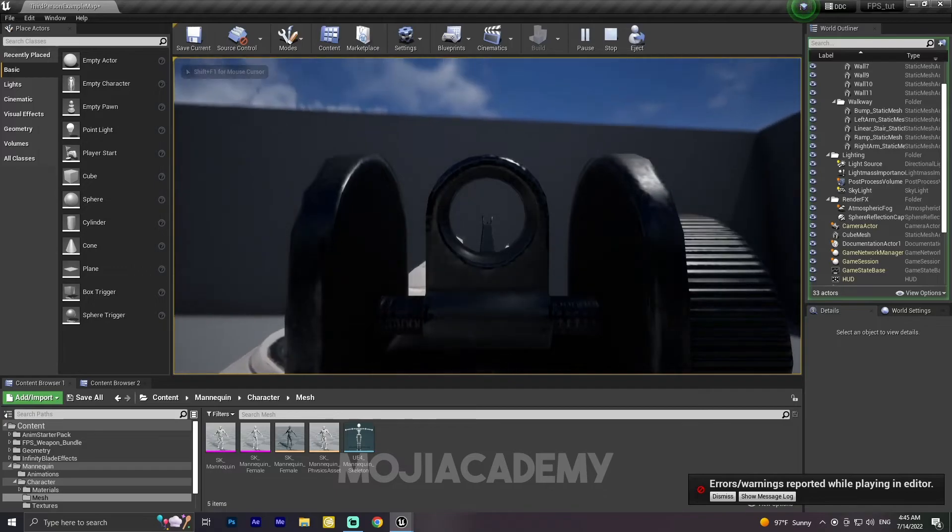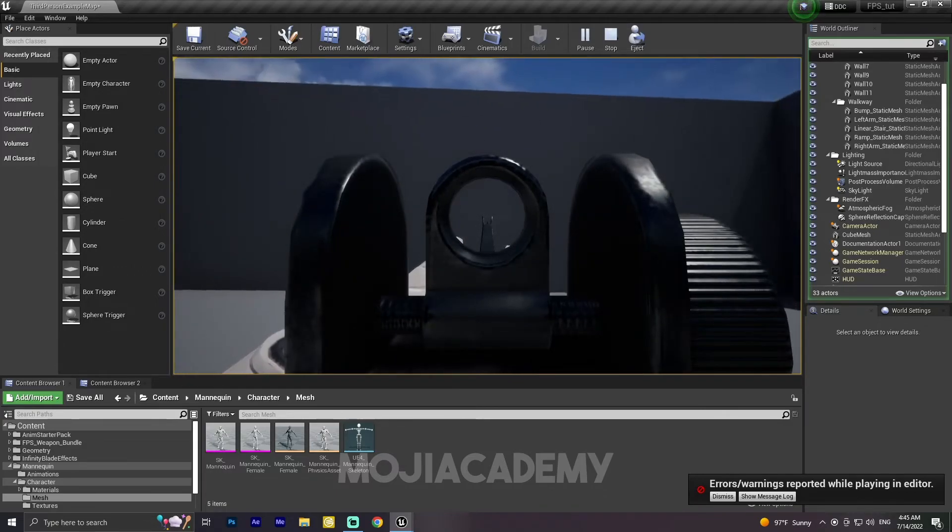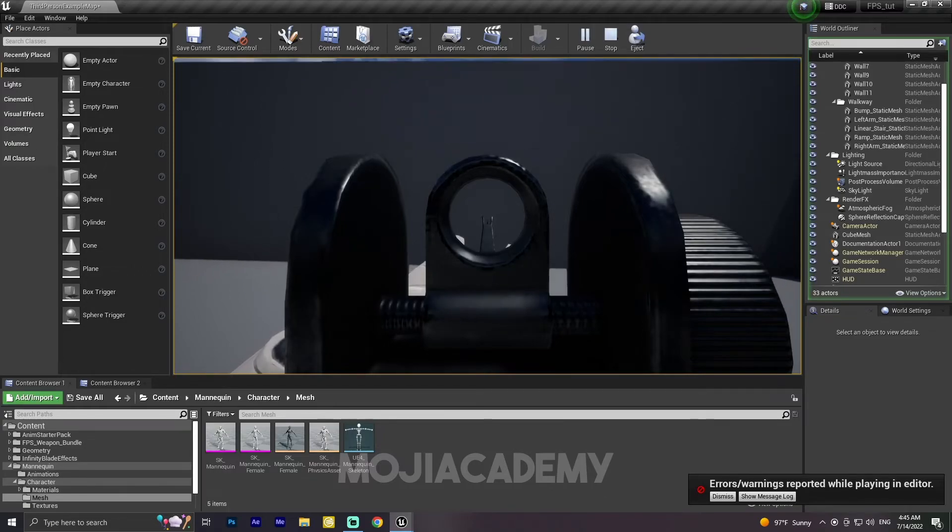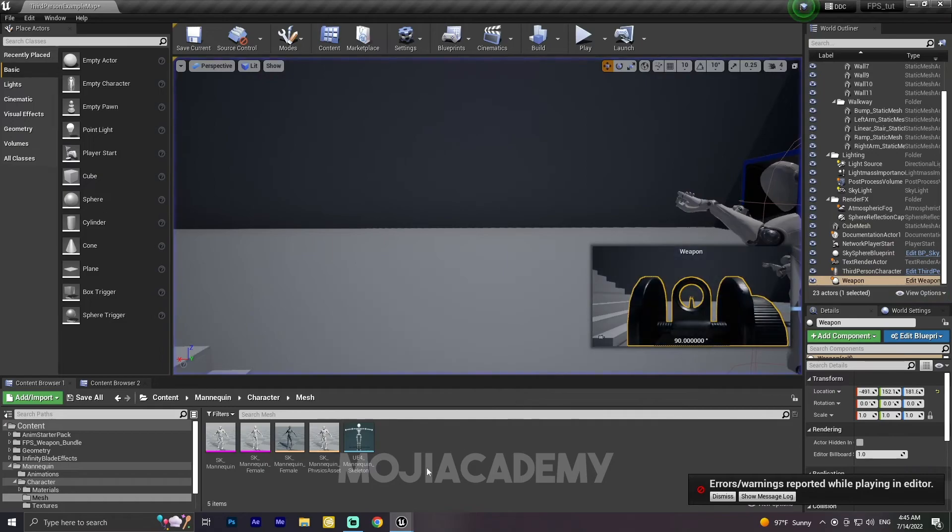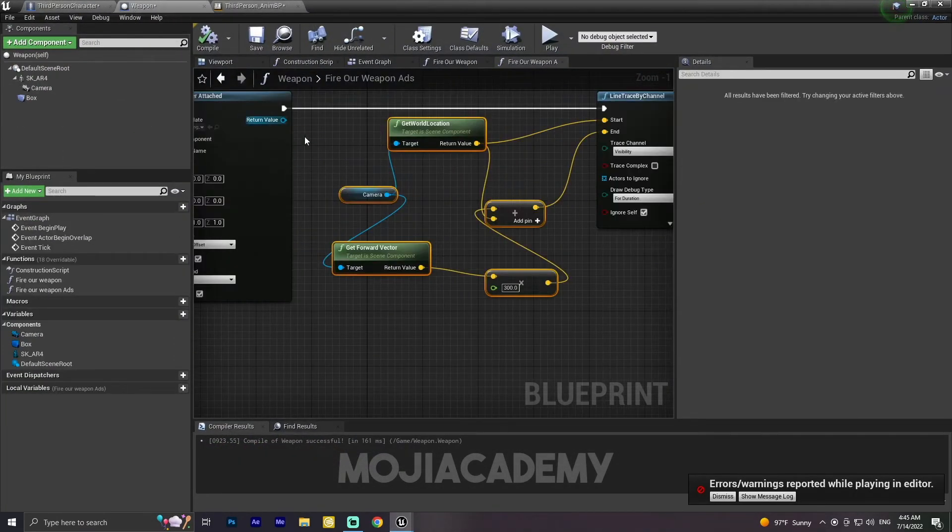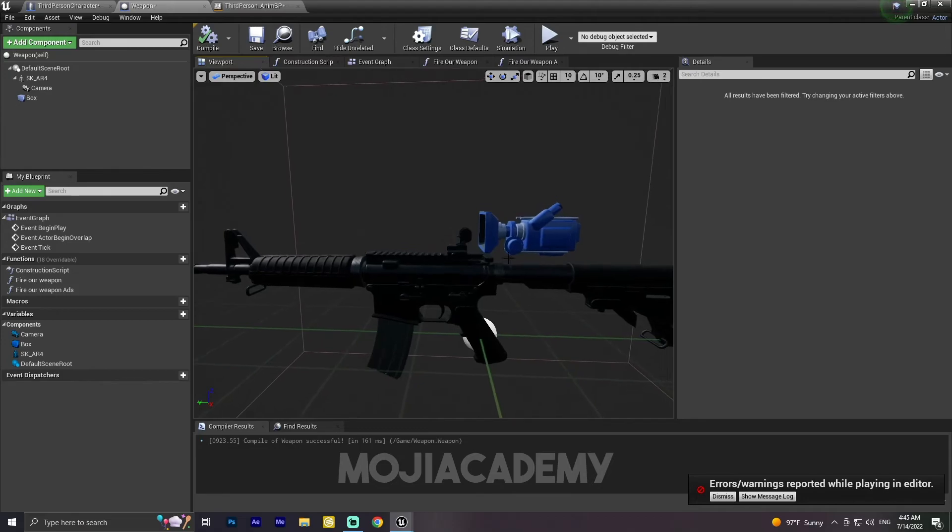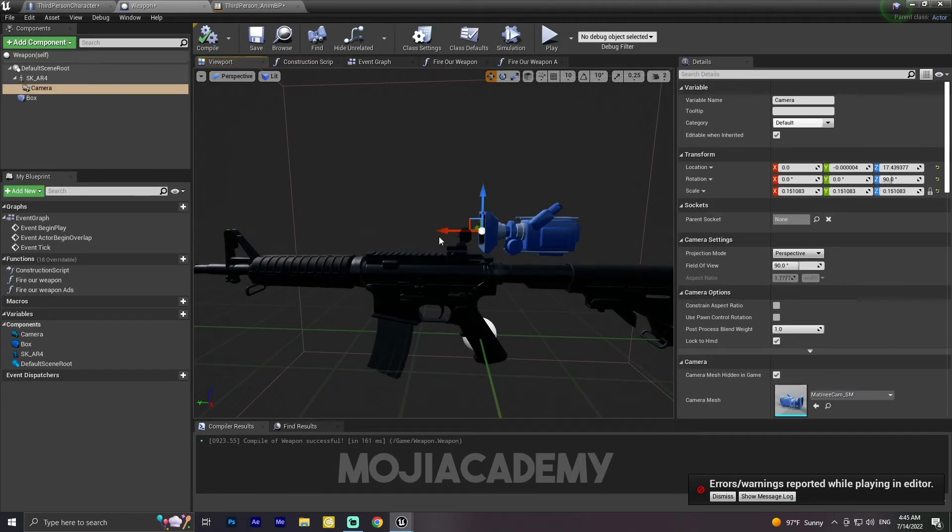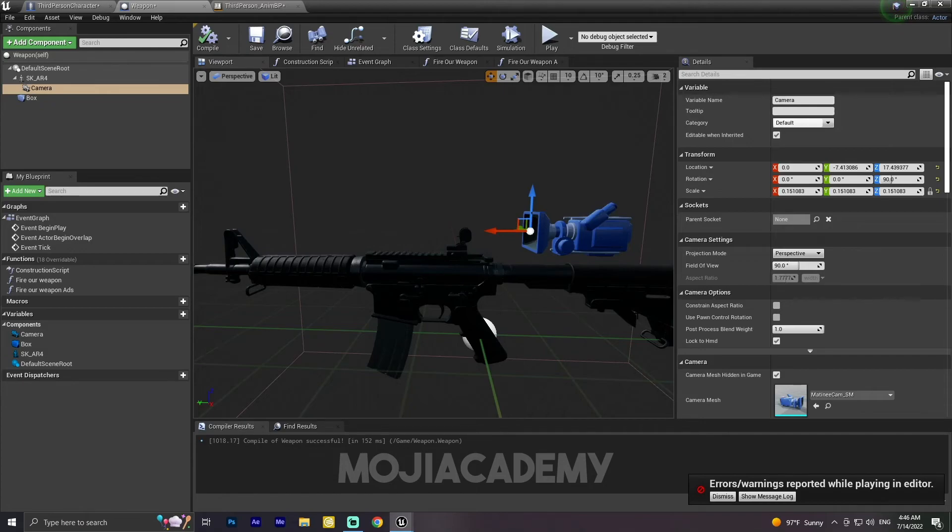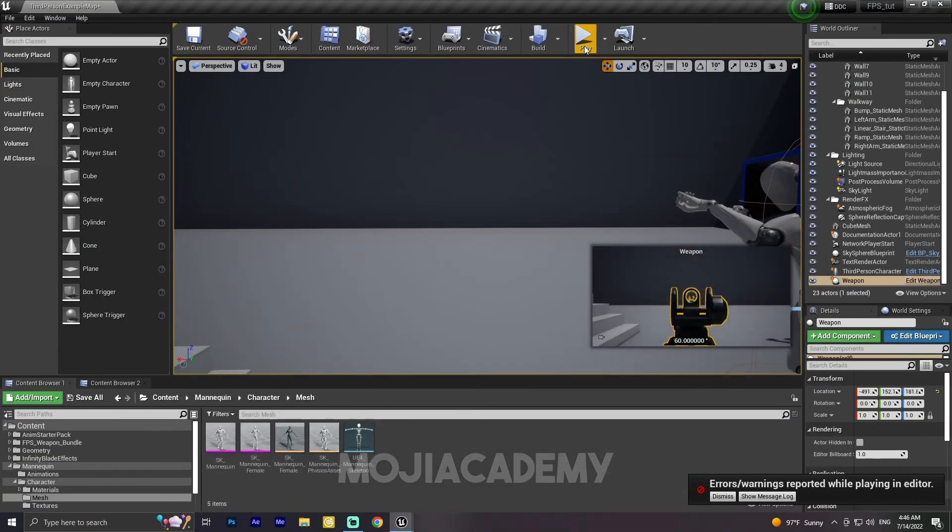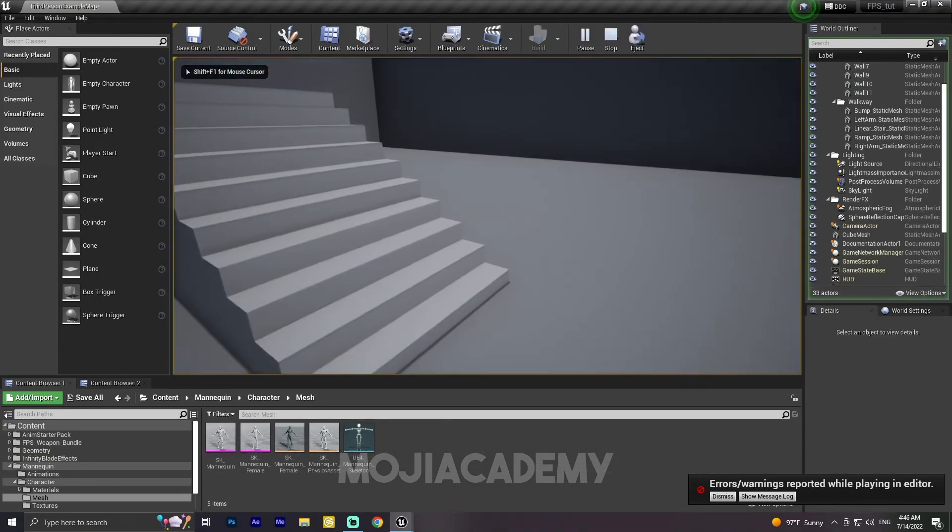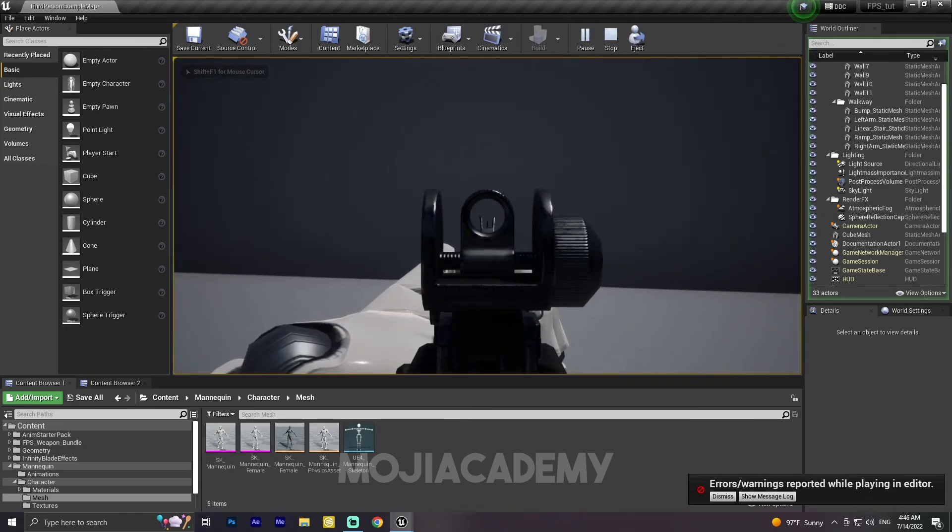Let's fix one more thing. As you can see, we have a close view to our iron sight and it's not something I really want, so let me fix it. In the weapon blueprint, I'm going to click on this camera and drag it a little bit back. For our field of view, I'm going to change it to 60.